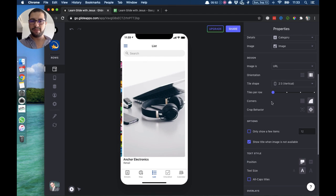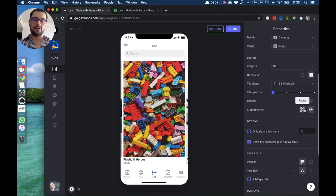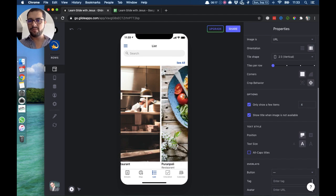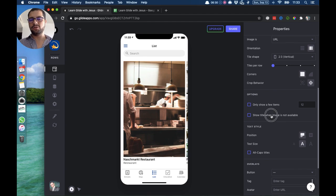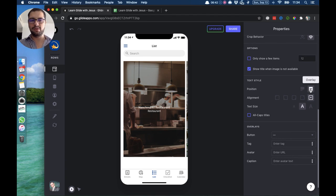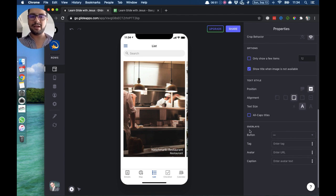You can also change the corners to be round or square. For crop behavior, this is when you have faces — the artificial intelligence from Glide will focus on or crop the face. You can also only show a few items; if we set it to four then we will just show four and then a 'see all' button will come up — this option is available in a lot of different styles. When an image is not available, you can show the title so that something shows up if you don't have an image in that row. For text style, we can have the text below the image or overlaying the image, with different alignment options.